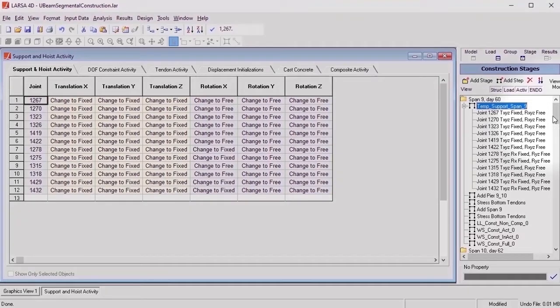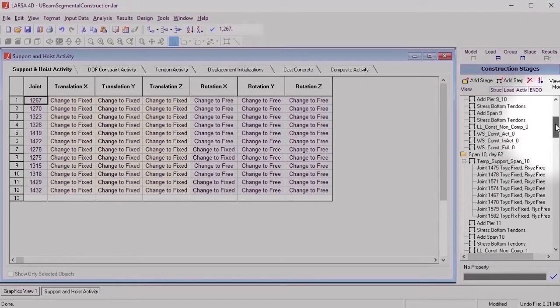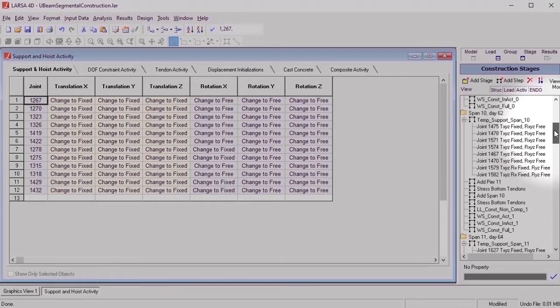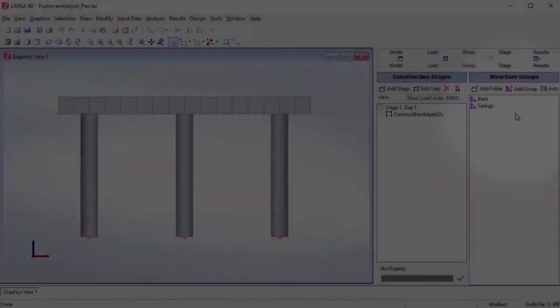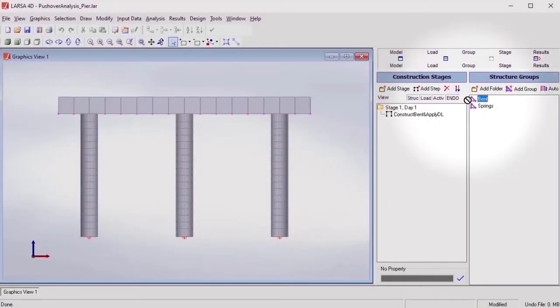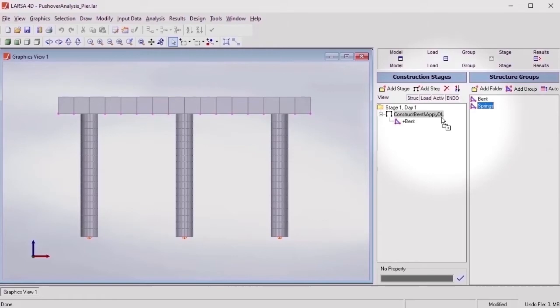These restraints can be modified or released at later stages by using the same type of activity. Alternatively, if a structure was modeled on grounded springs, instead of support activity, these springs can be activated through a construction activity that we'll soon discuss.